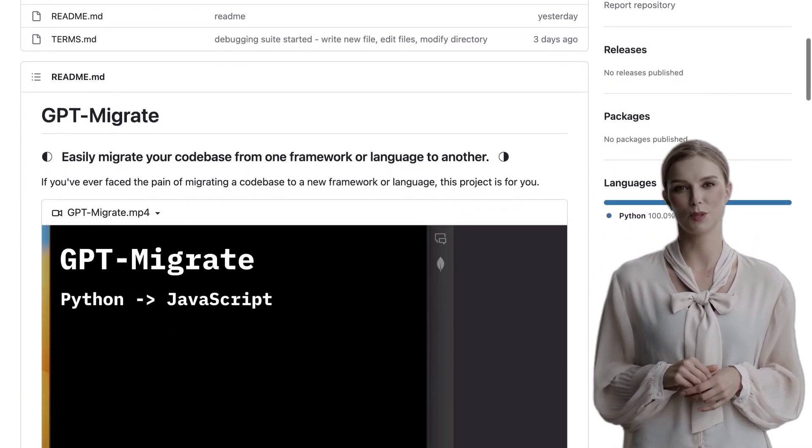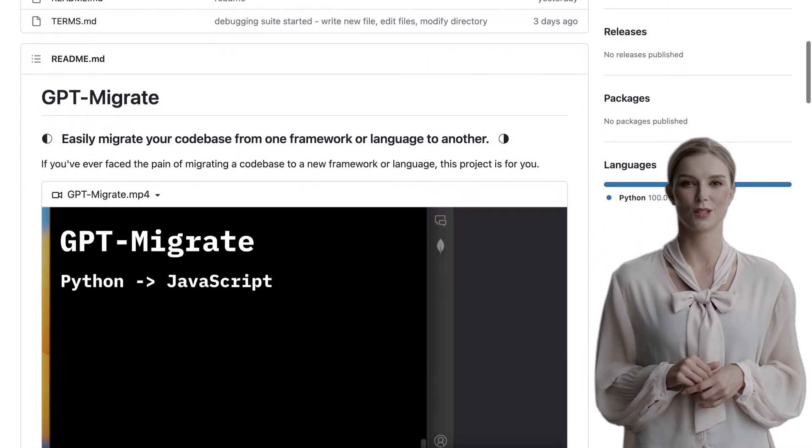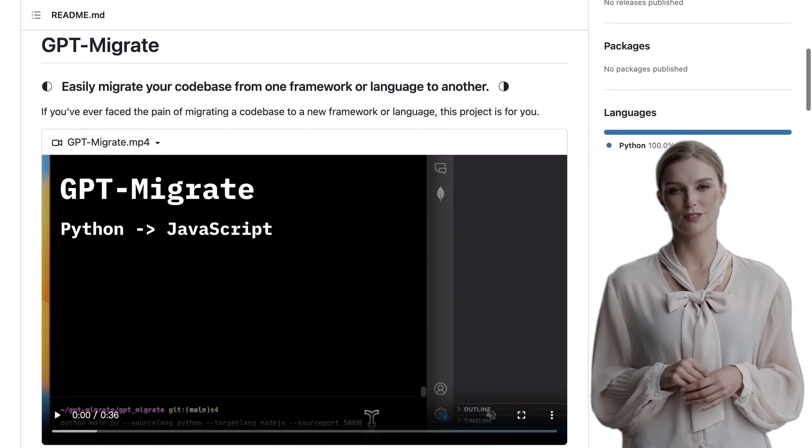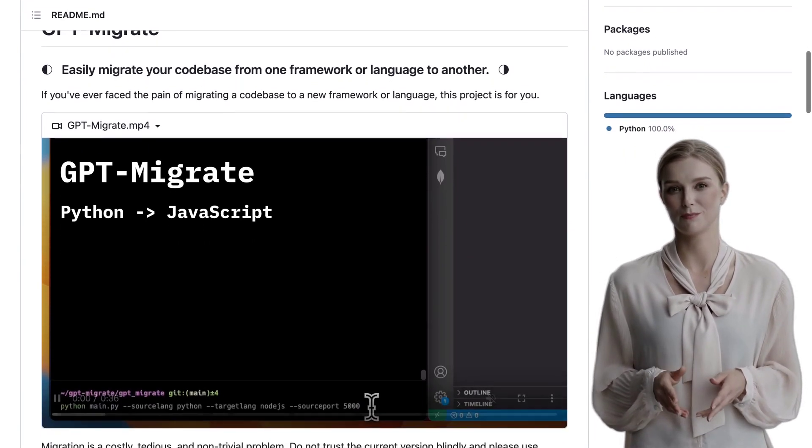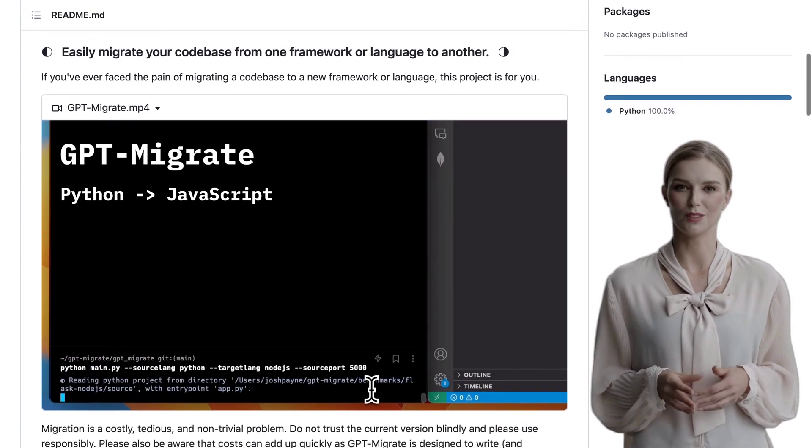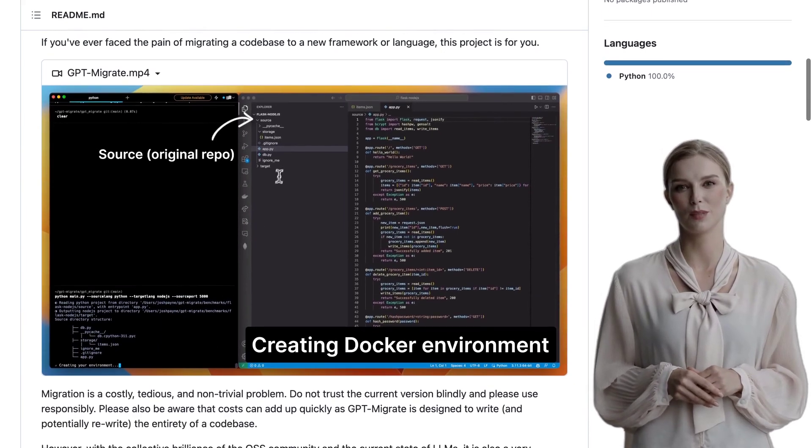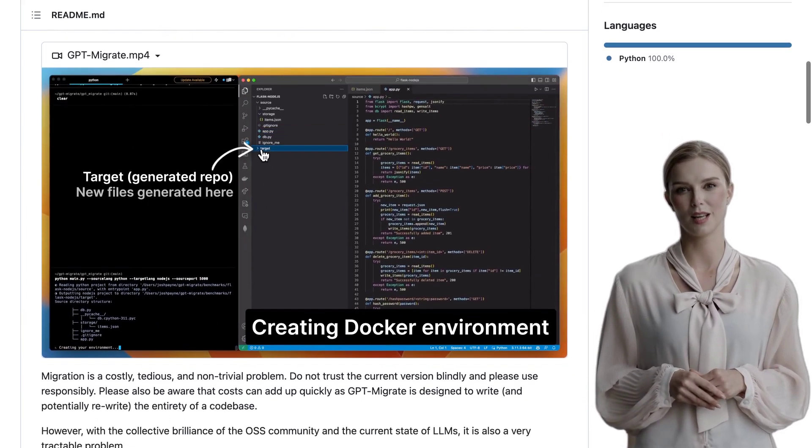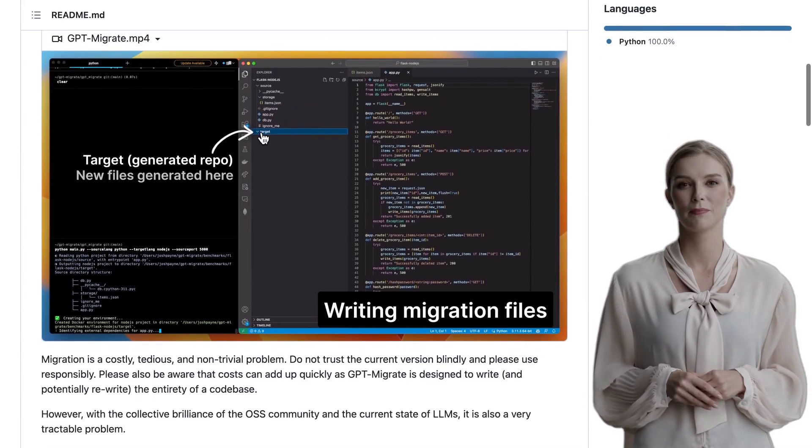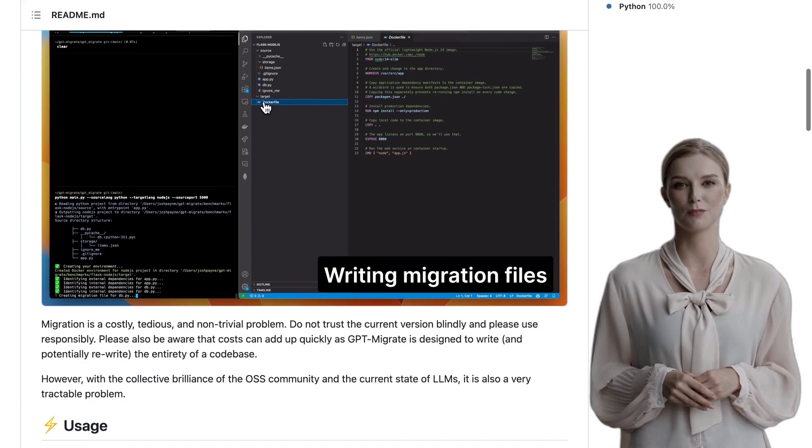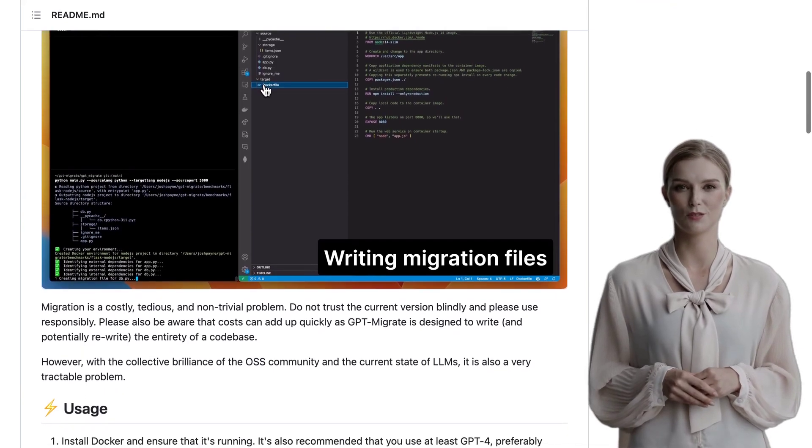How does it work, you ask? Well, it leverages the power of a large language model, LLM, to evaluate your existing code, identify dependencies, and rebuild it in the target language. Pretty cool, right?